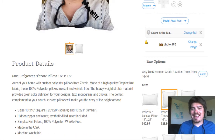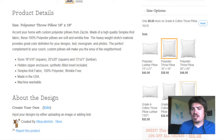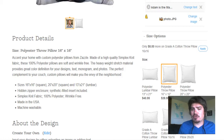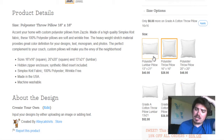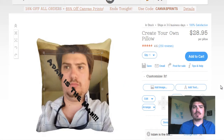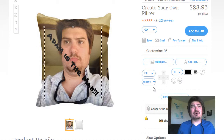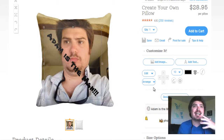We can also change the fabric. Polyester tends to be a little more economical — priced at $28.95 on the Zazzle engine. Cotton tends to be a little more: the 20 by 20 sized throw pillow in grade A cotton is $63, versus the polyester throw pillow which is $28.95 for 16 by 16 and $48.95 for 20 by 20. You can also choose different shapes — there's a lumbar pillow for your lower back, available in different sizes for polyester and cotton.